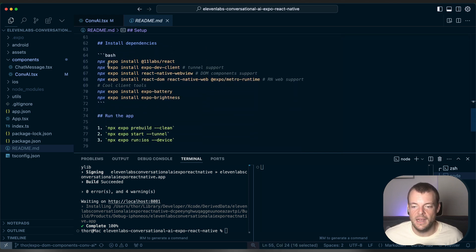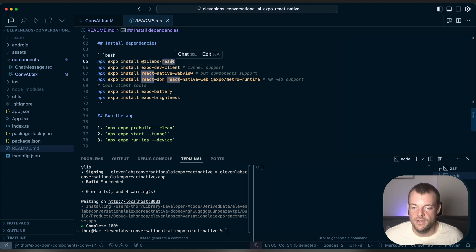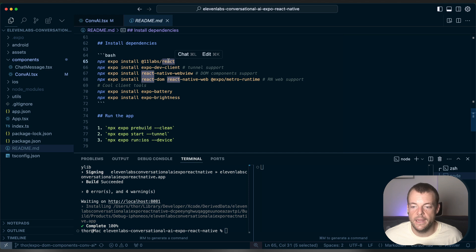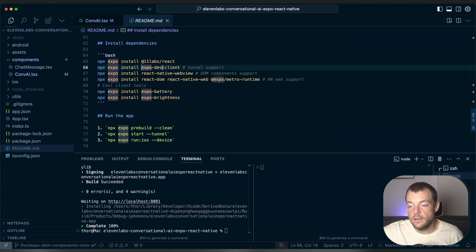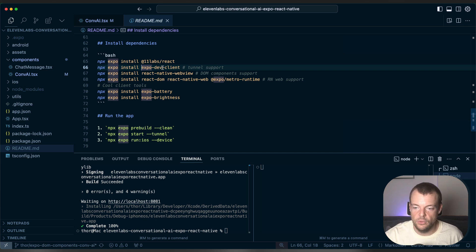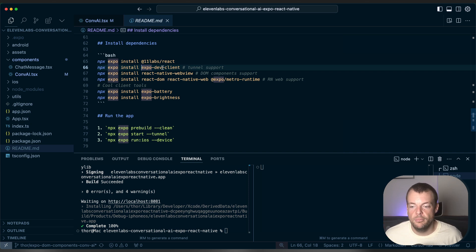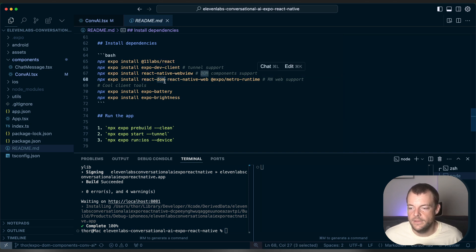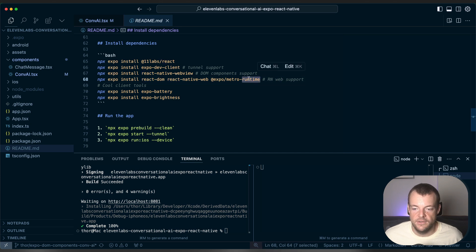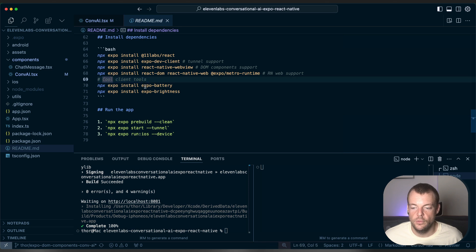And then there's a couple of dependencies. So first of all, this is our React SDK for the 11labs conversational AI. We also need the Expo dev client because we need to tunnel this. In order to access the microphone from the web view, we actually need to tunnel through HTTPS. So we'll need the React Native web view and the DOM components and the DOM for the React Native web support. And then we have a couple of client tools. We need the Expo battery and Expo brightness.